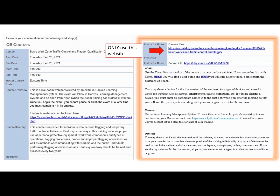As you scroll through the confirmation letter, you'll see multiple links. In order to create your Canvas account, you will want to click on the link that says Canvas link. Only use this link when setting up your Canvas account.